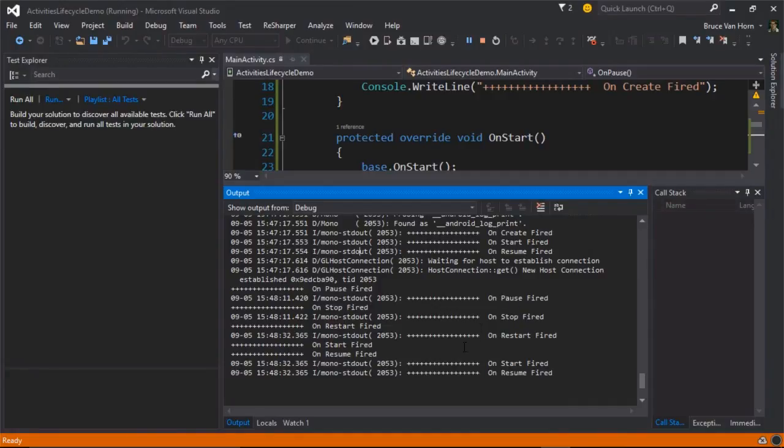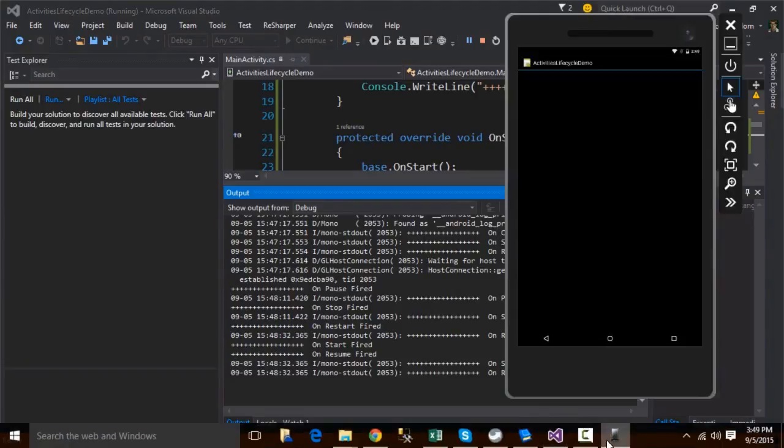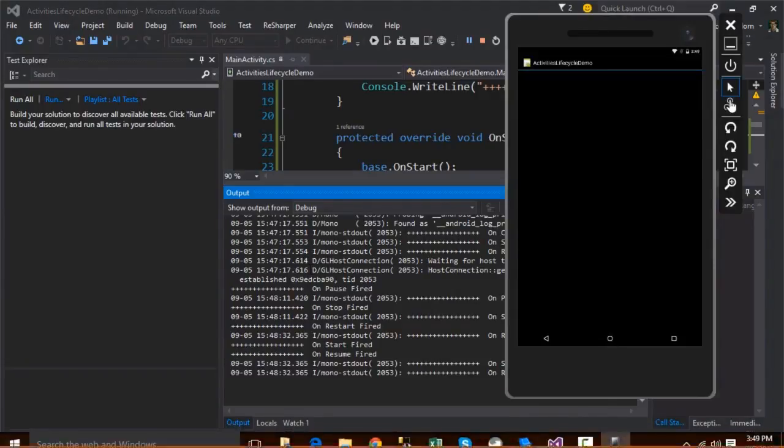So that's basically it. That's the entirety of the lifecycle. Eventually, garbage collection will clean up my activity if I'm not using it anymore. So I guess that's really it.